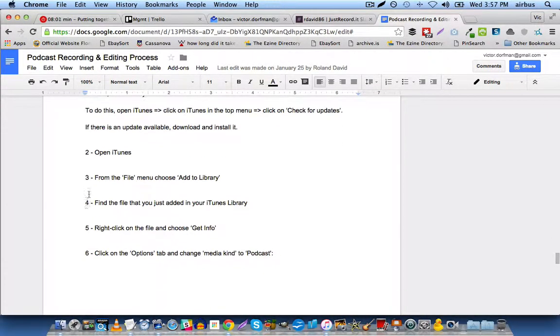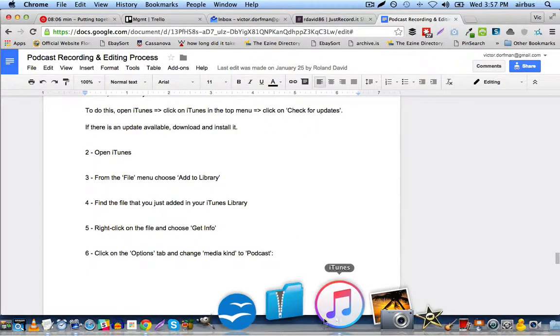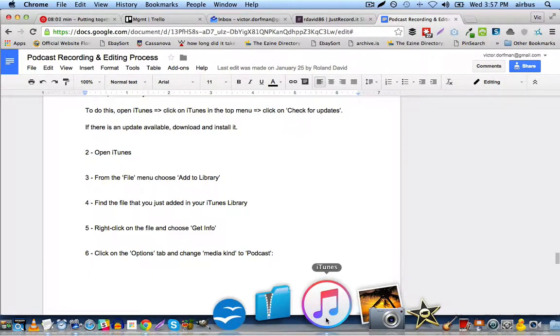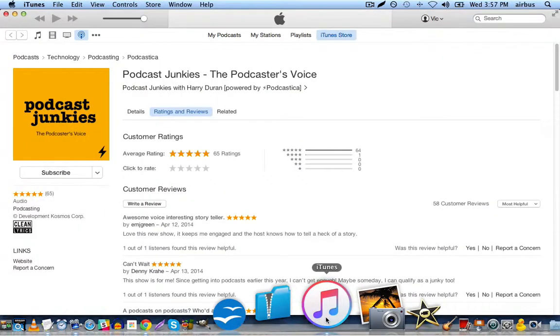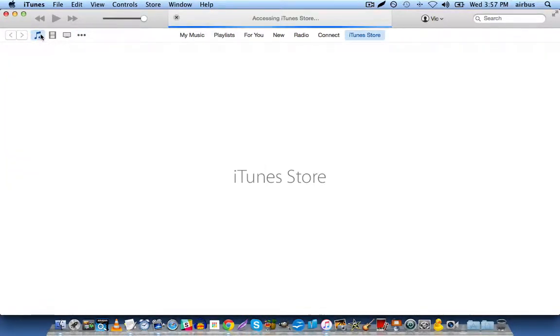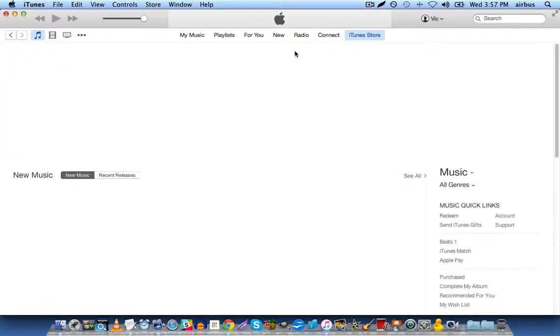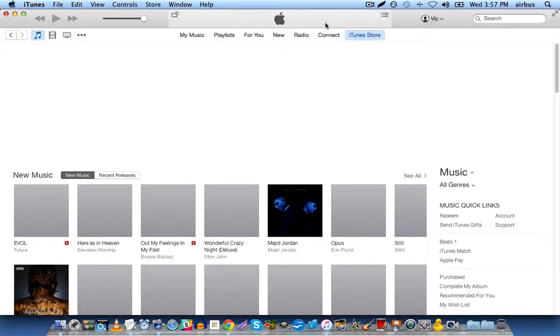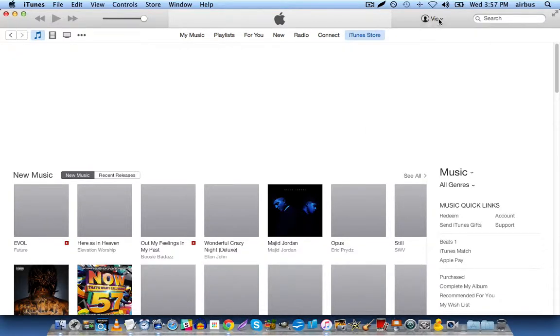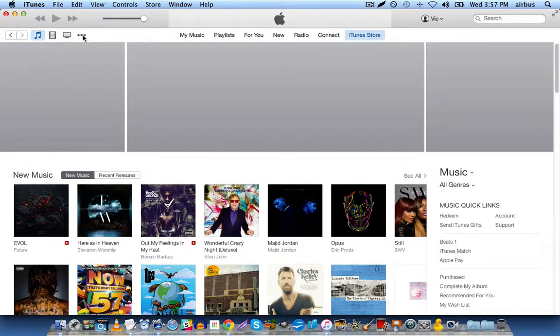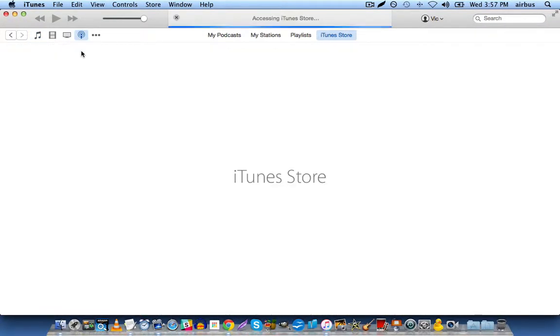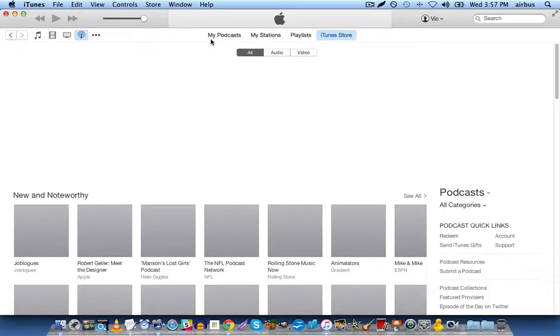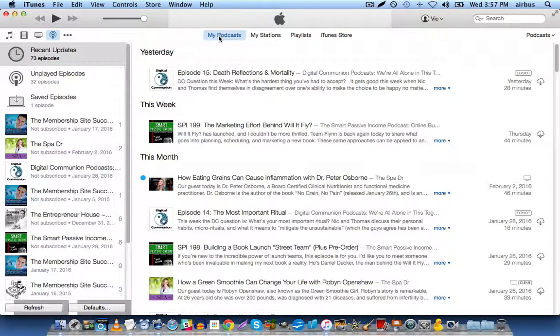Now, we're going to go to file menu and choose add to library, and then we're going to choose a file to add into our podcast library. Now, in this case, if I go to podcasts, and then I click on my podcasts, meaning the podcast that I have stored on my computer, then this is what comes up.